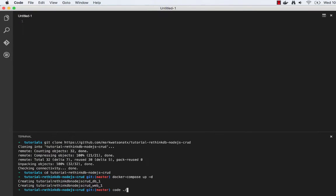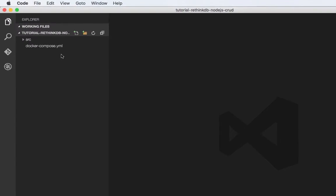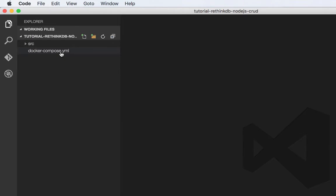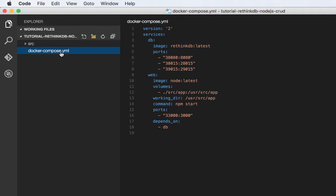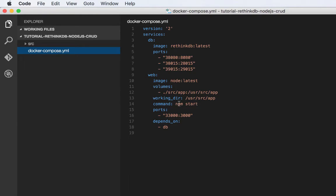While that's starting, I'll go ahead and open the code in Visual Studio. So I'll show you the Docker Compose file really quick. We have two containers running. One is the latest RethinkDB, and one is the latest Node. And we're mapping our local source app folder to user source app in the Node container and running npm start.